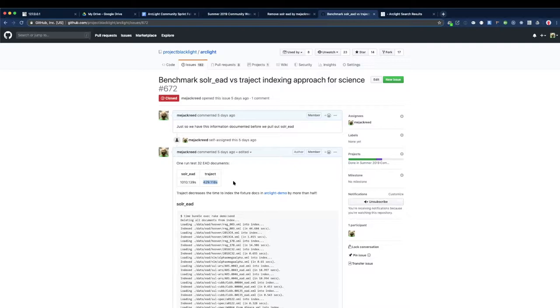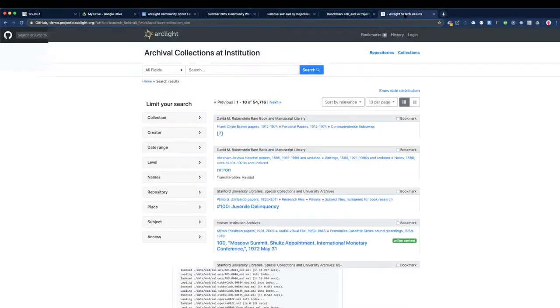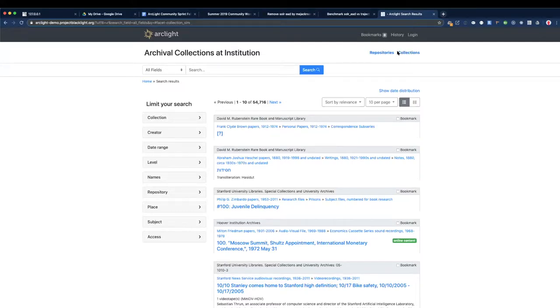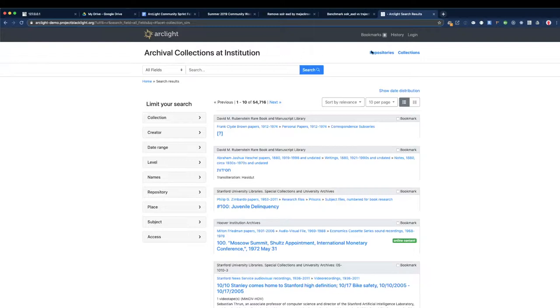I also wanted to demo quickly just one feature that was added this week. And just call out that we changed, Gordon changed the location of the repositories and collections buttons here. So previously they were in the search bar area and for some of the design changes upcoming, Gordon moved them up here into this area. And with that, I want to kick it over to Sean.